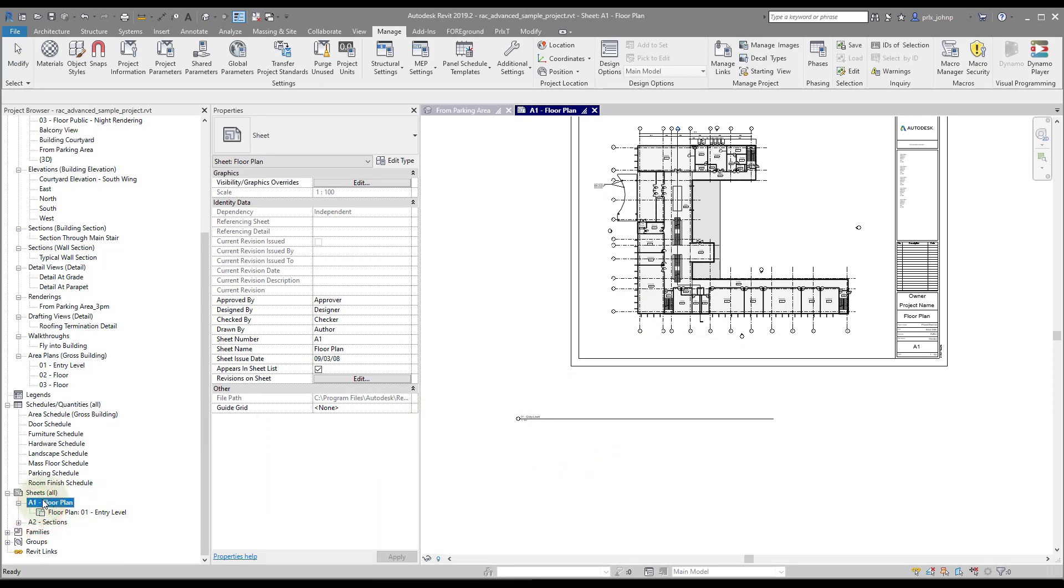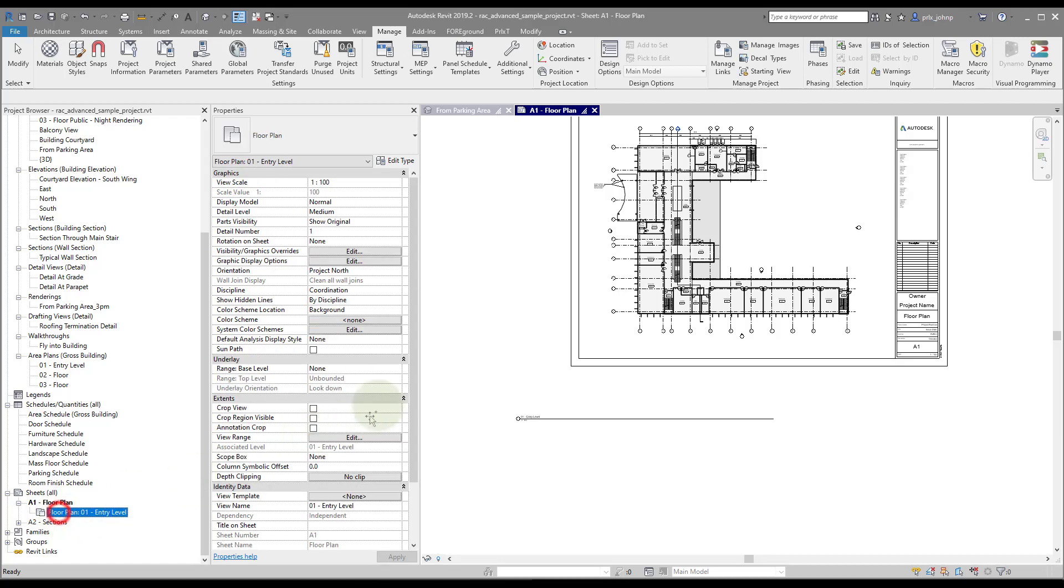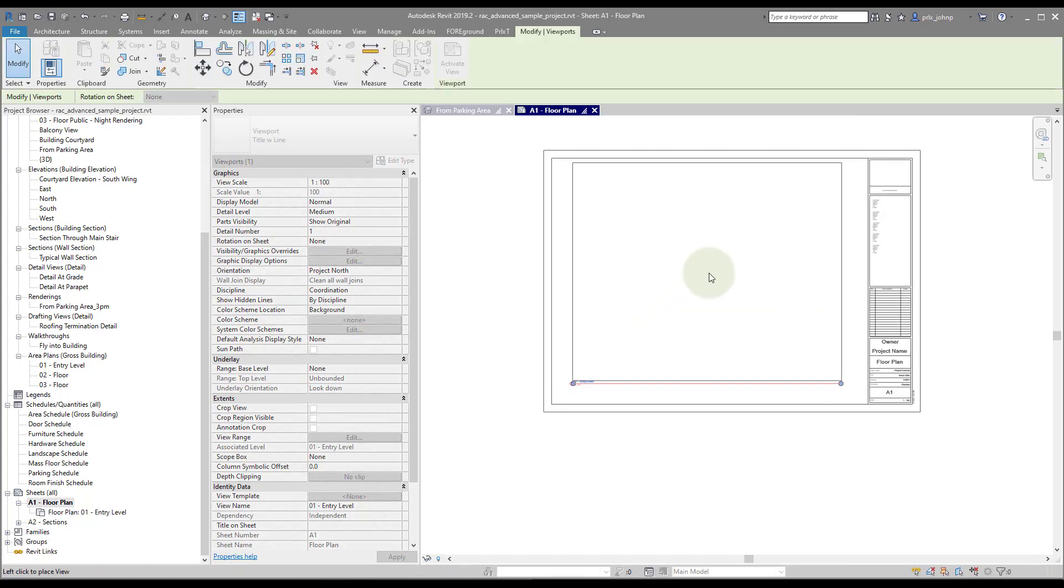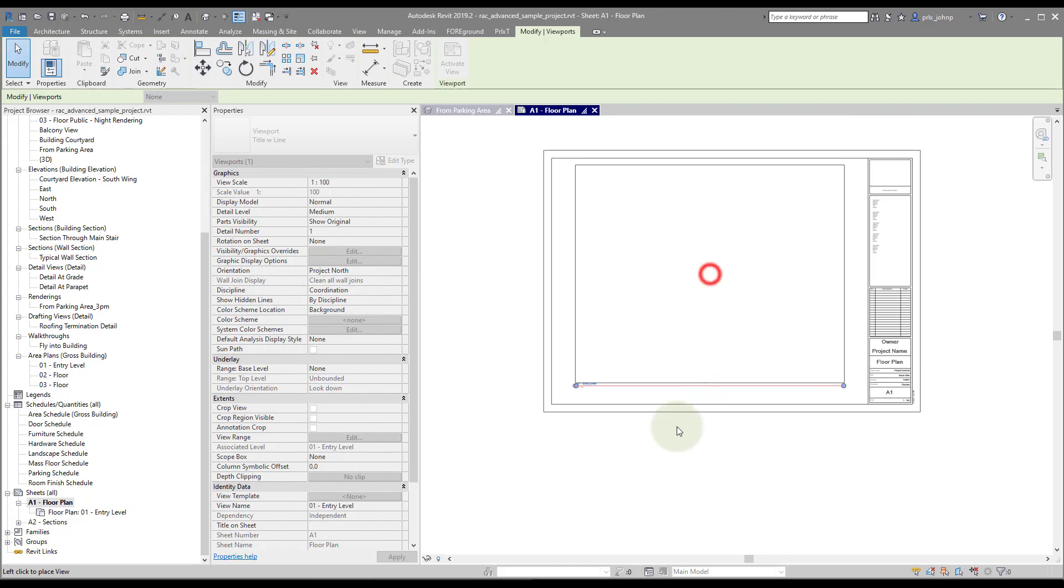One thing that's interesting, though, is if we expand this floor plan sheet, we see the floor plan view on here. If we go ahead and do something like this, drag the view back on the sheet, we will notice that the viewport title encompasses the bounding box of the view.